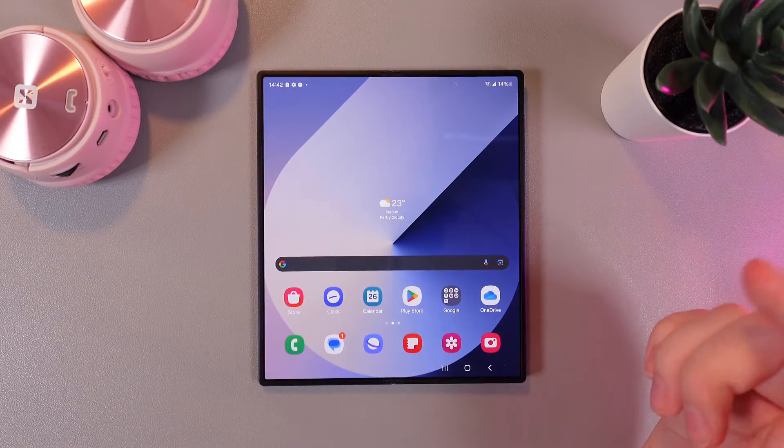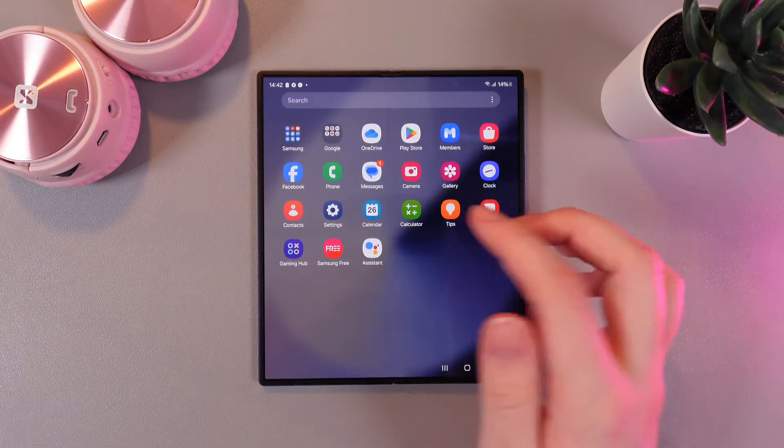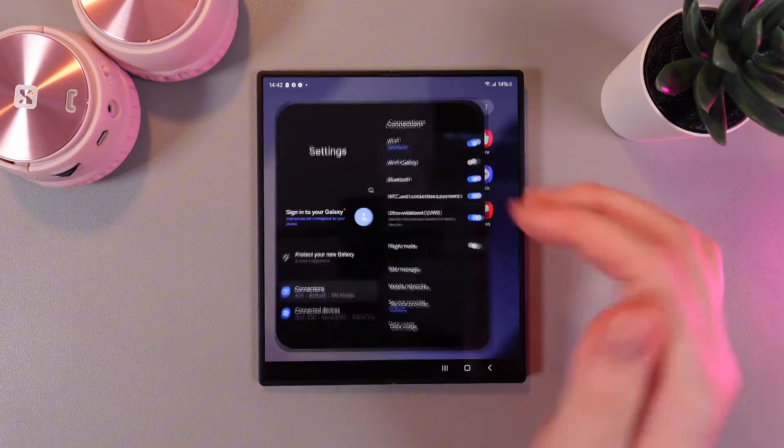As a first step we need to go to settings. For that swipe up and find this settings application.